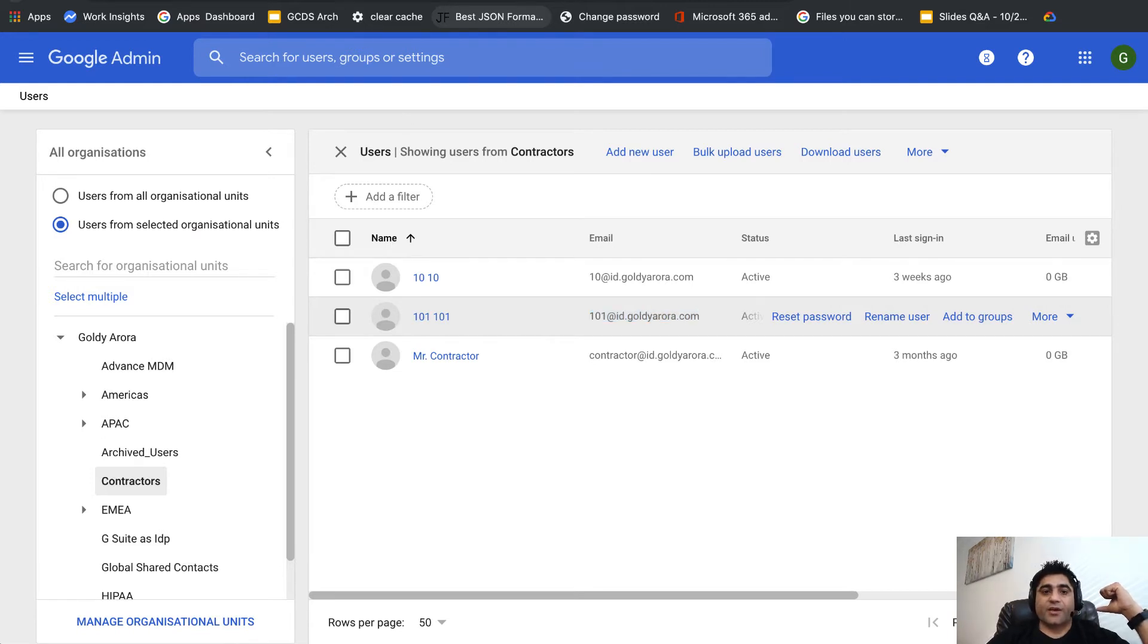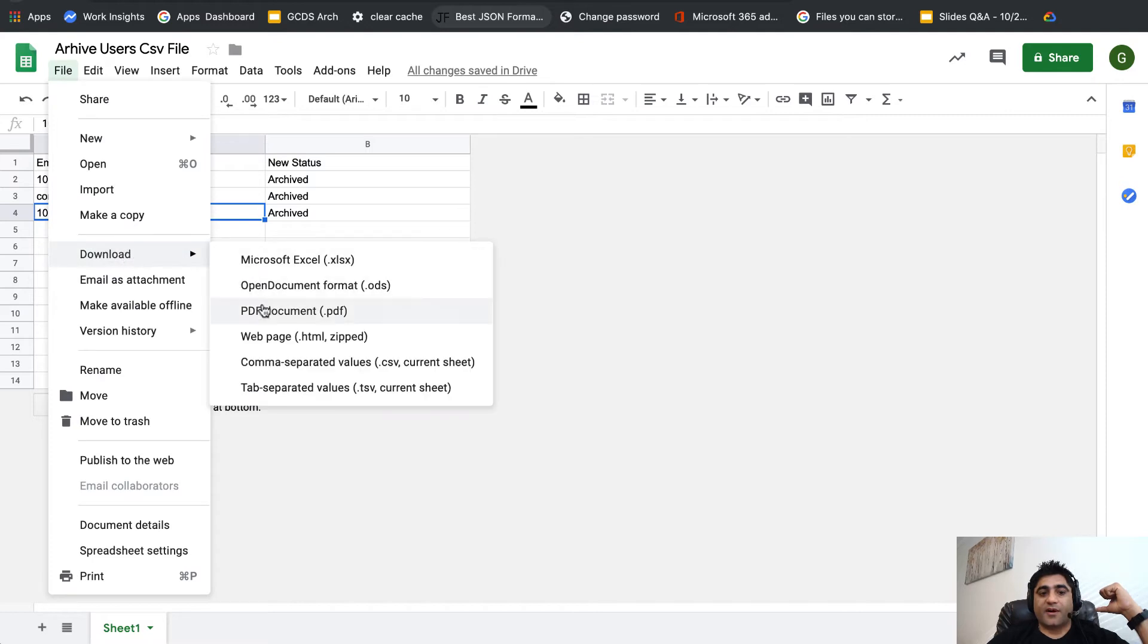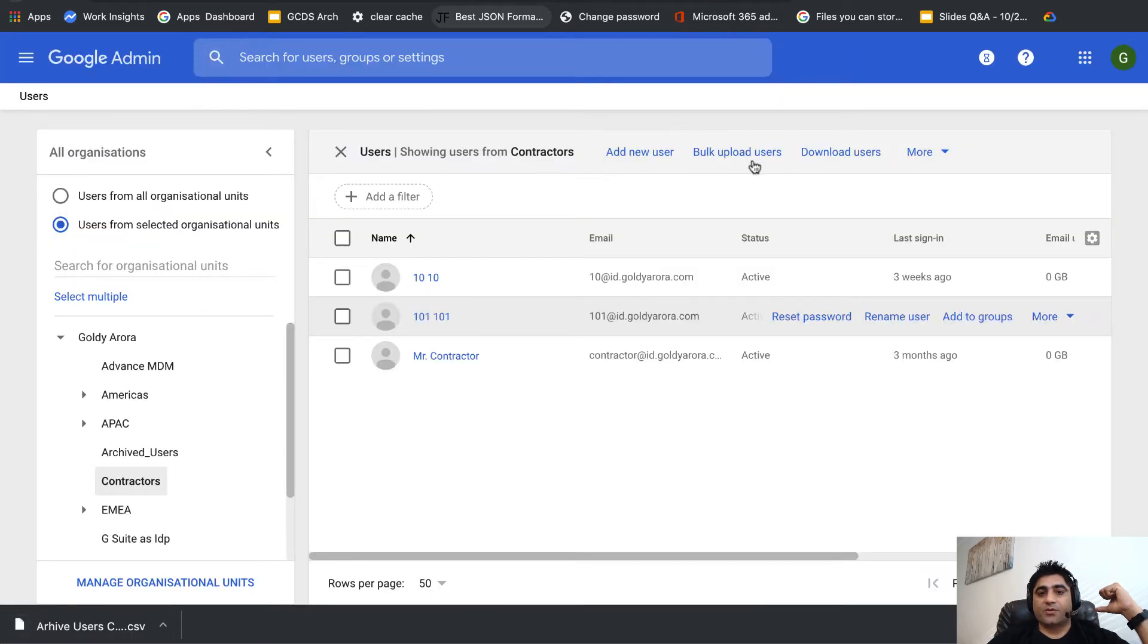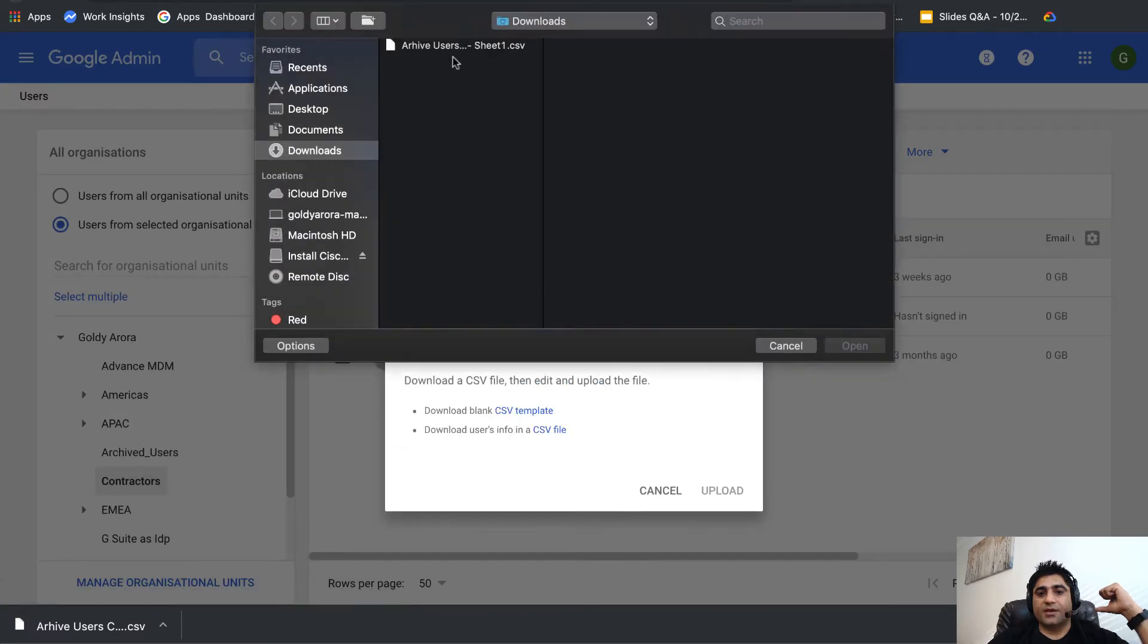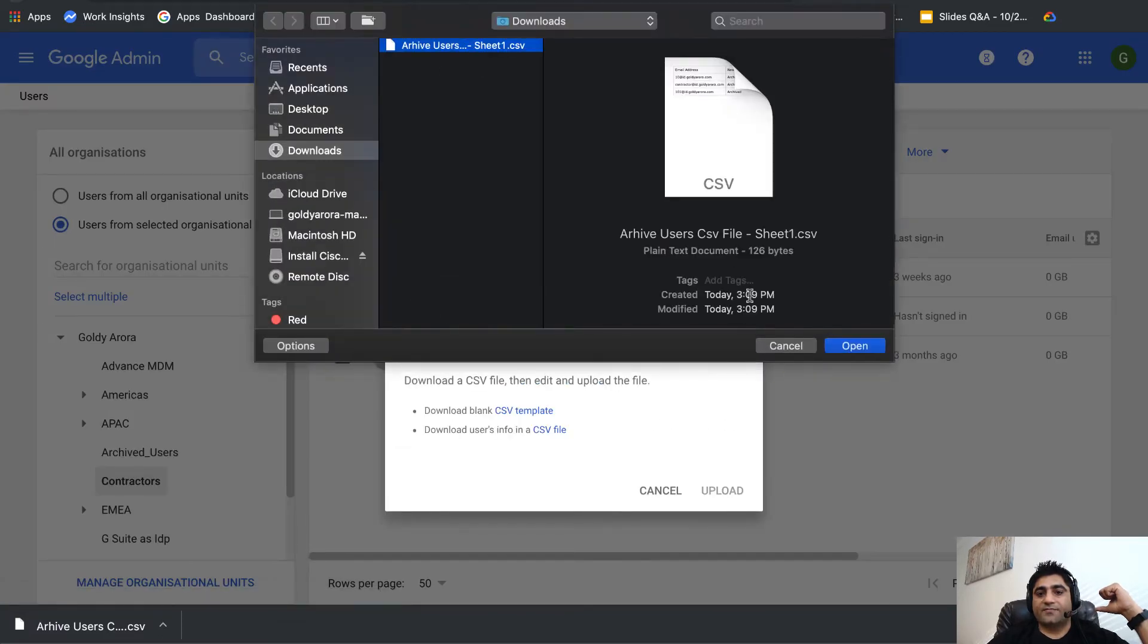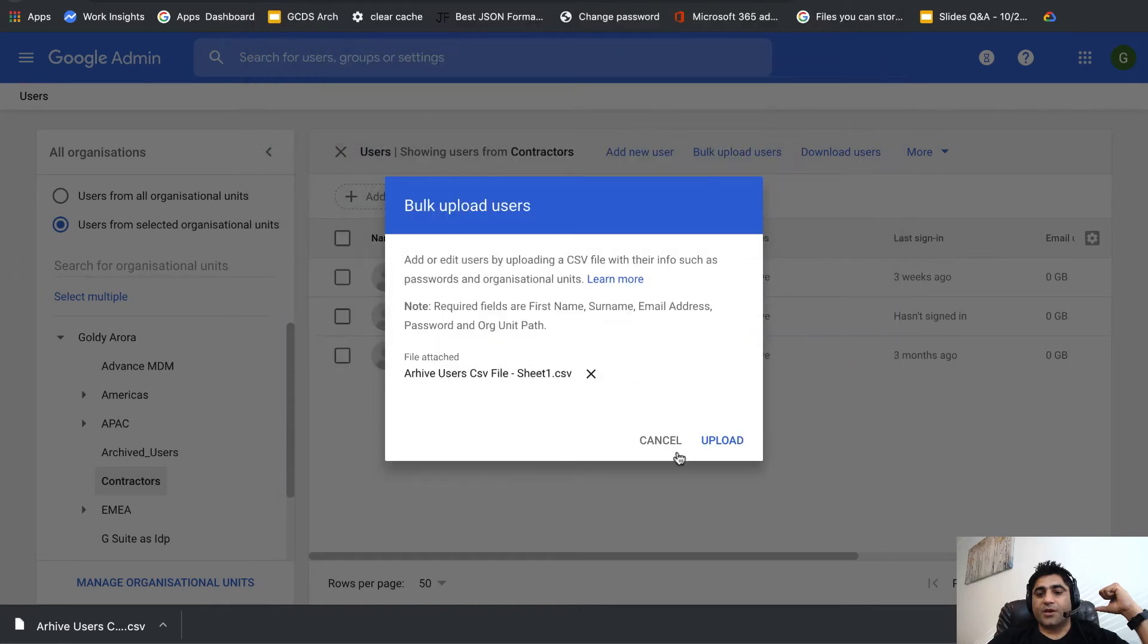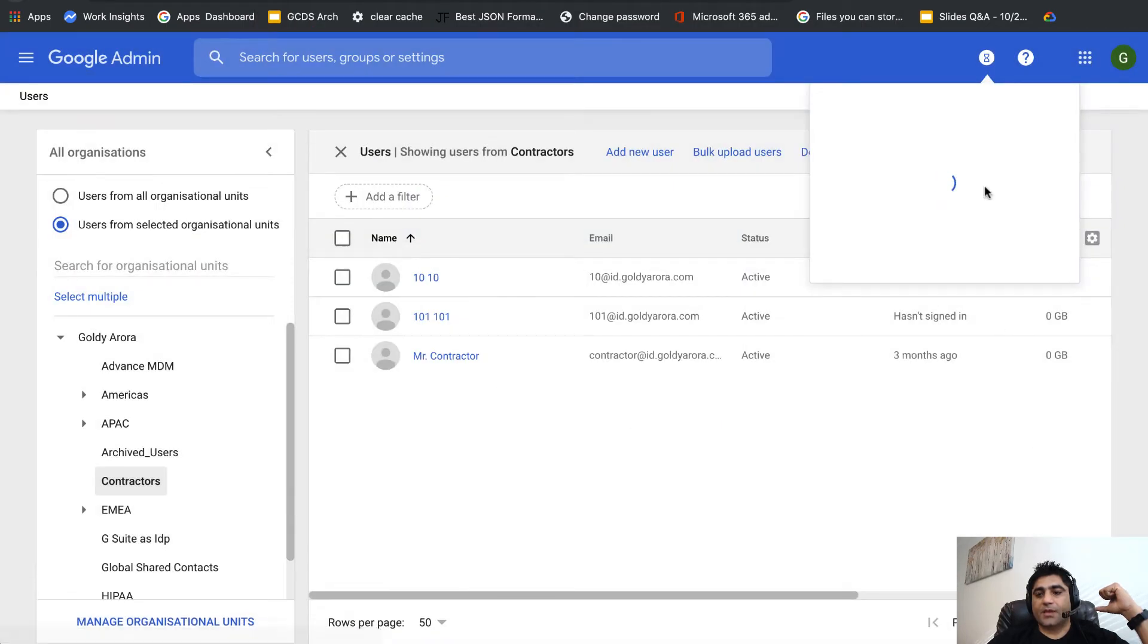I'll export the file as CSV and then go to users, click on bulk upload users, click on attach CSV, attach the file we just created, open it and click upload. Here you'll see under your tasks the progress of the CSV processing.